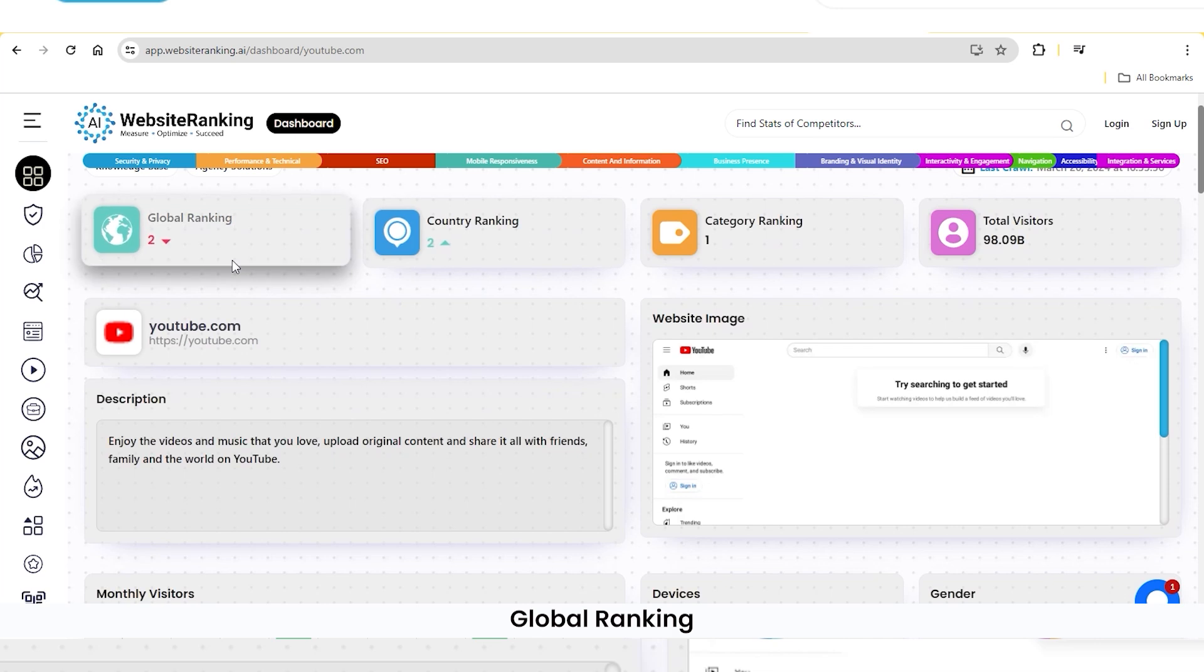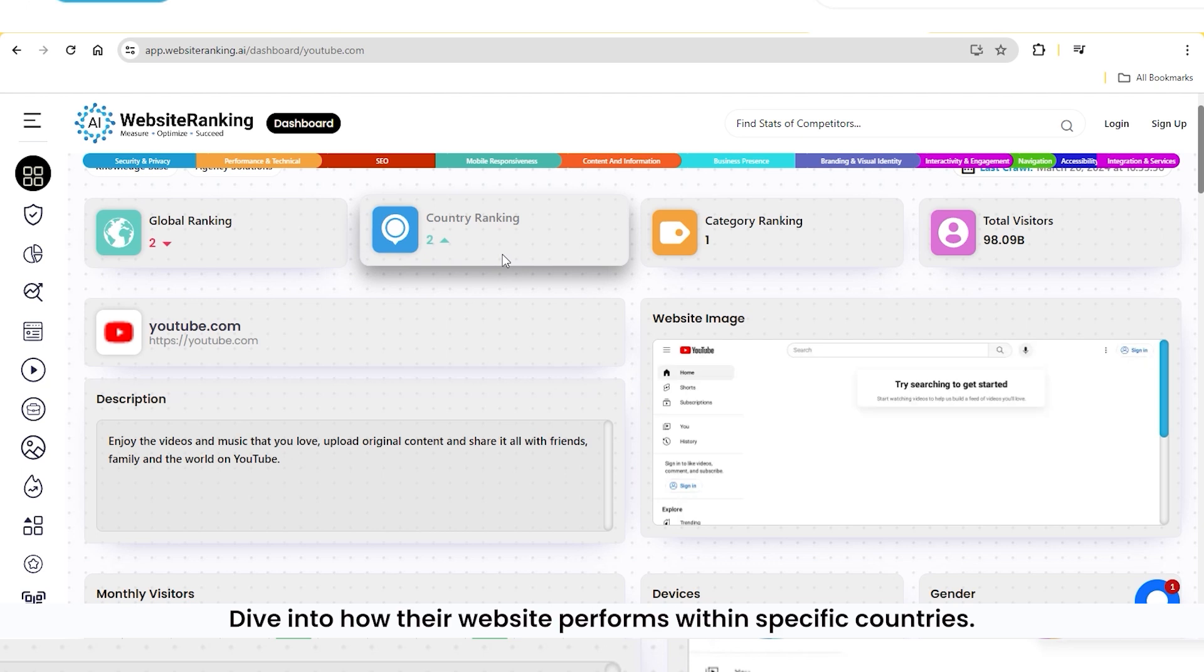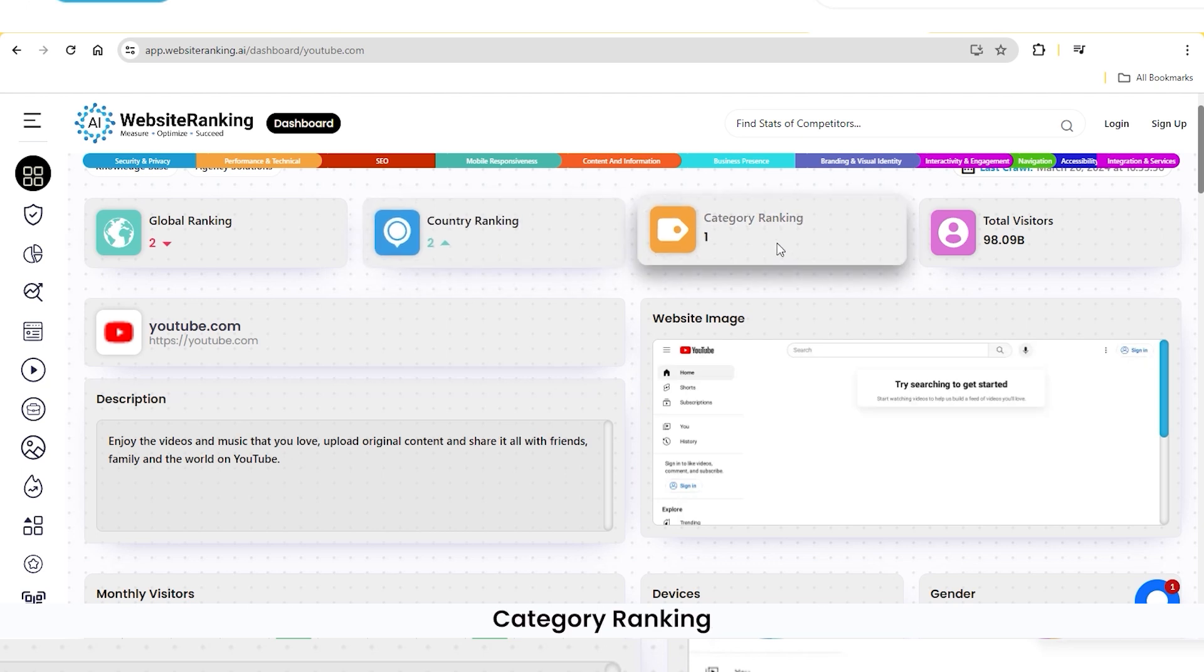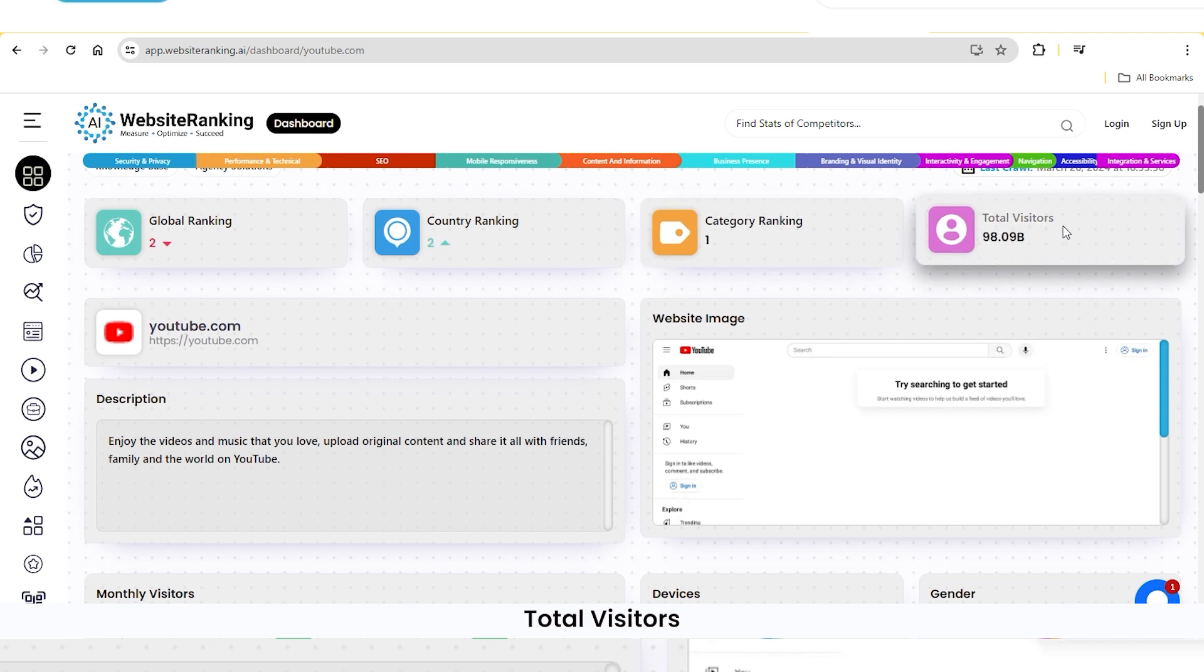Users will discover Global Ranking, understand where their website stands on a global scale. Country Rank, dive into how their website performs within specific countries. Category Ranking, see how their website stacks up against others in its category. Total Visitors, get a snapshot of their website's total visitor count.